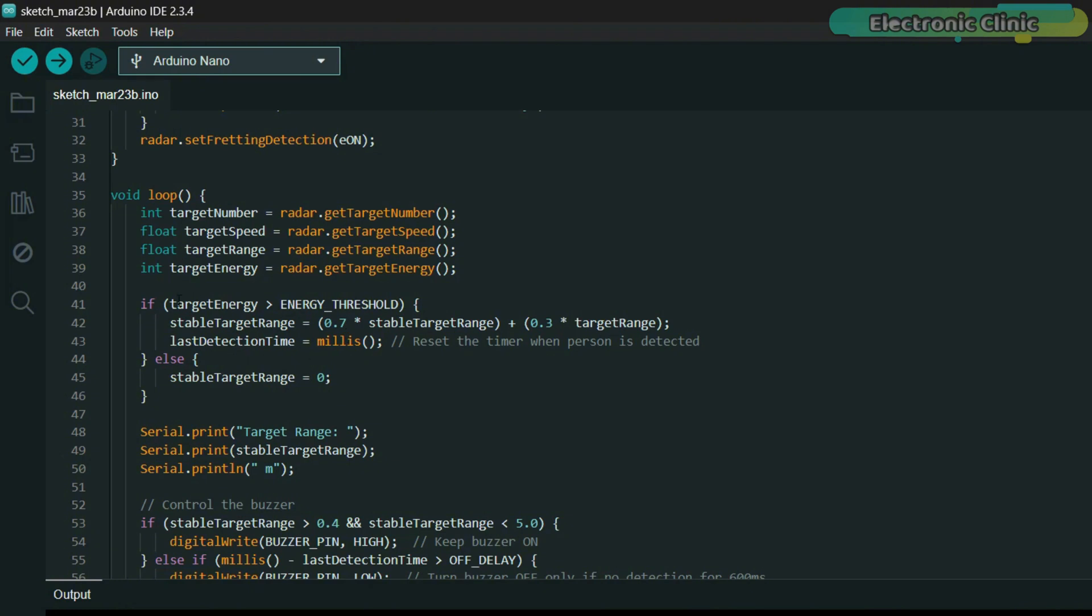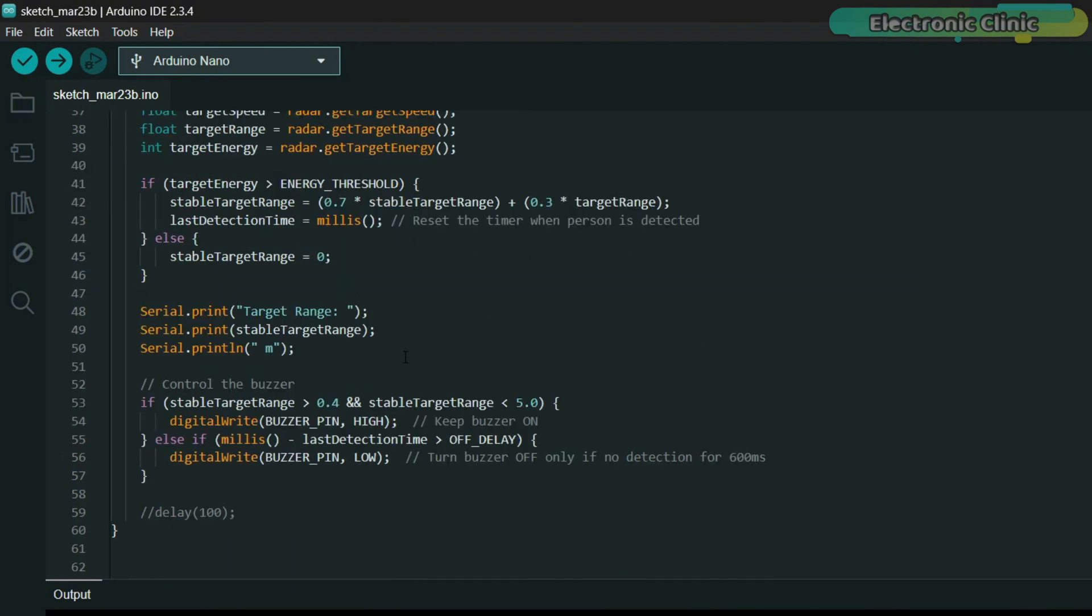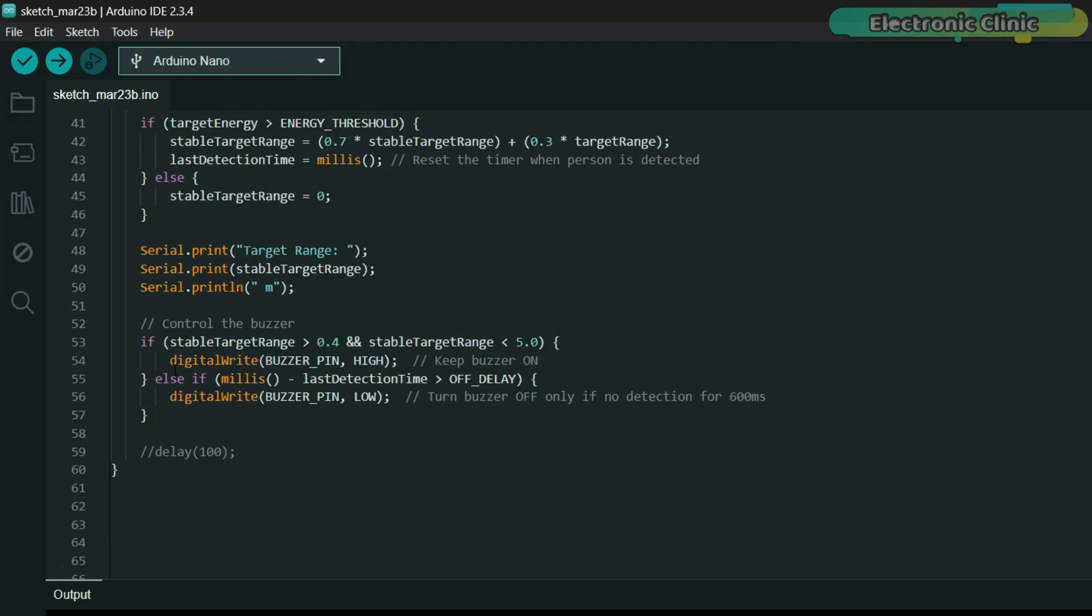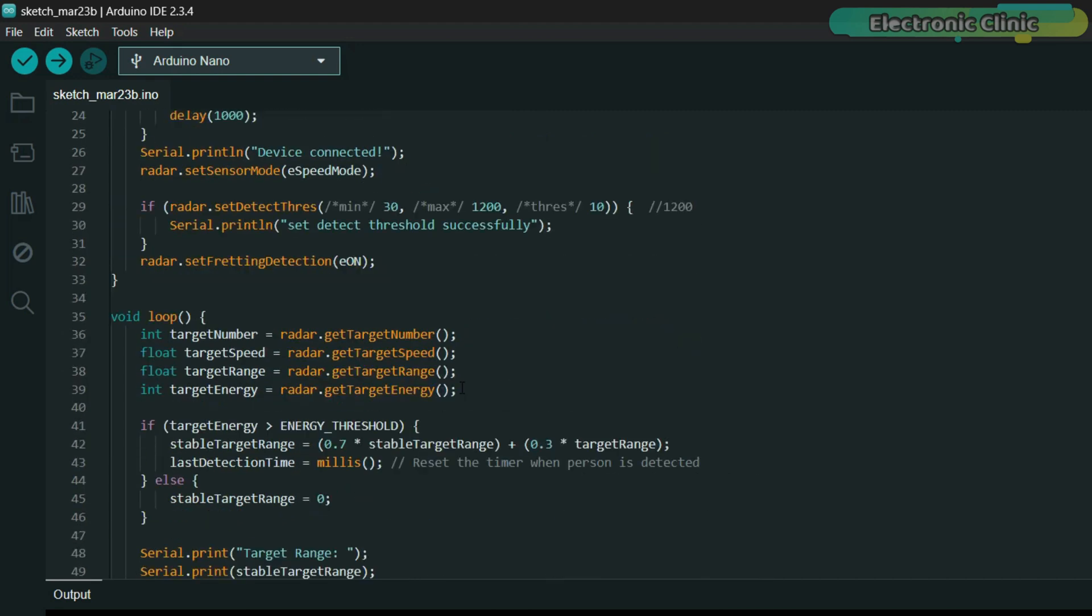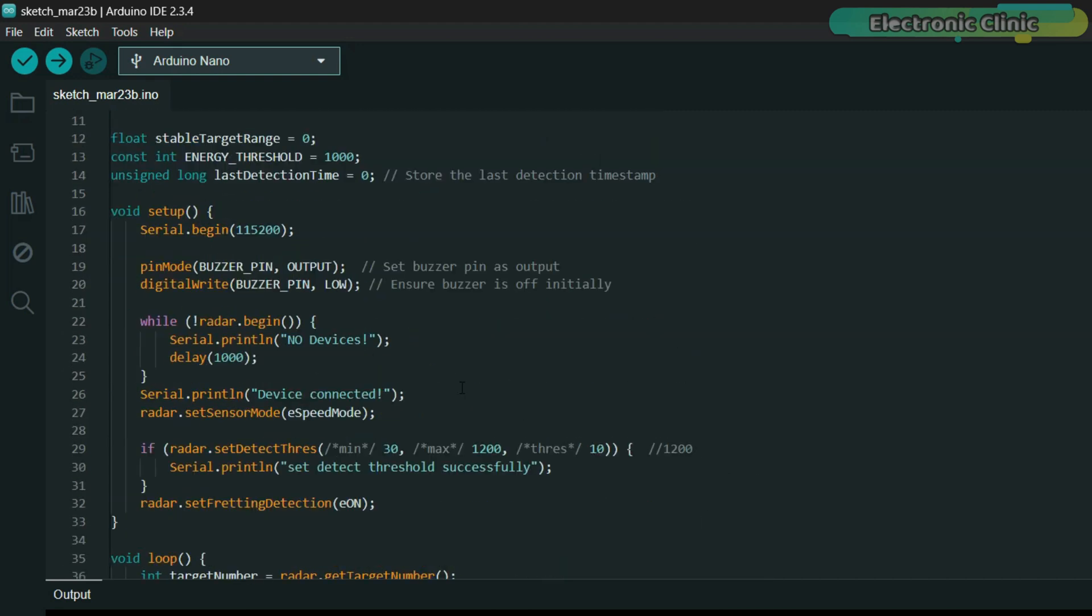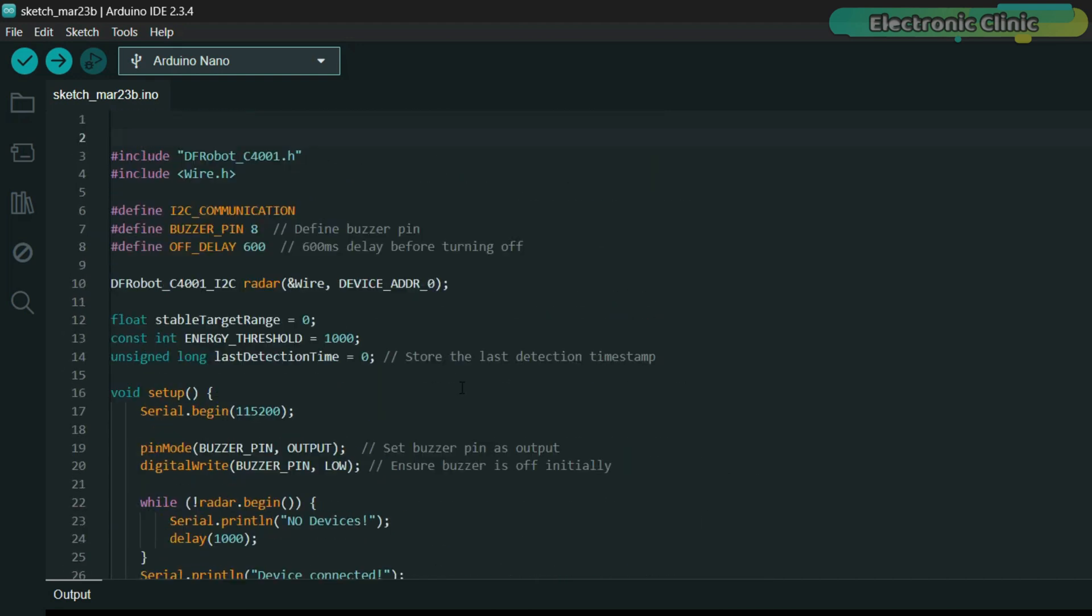For controlling the buzzer, I have applied this condition. The buzzer will only turn on if the person's distance is between 0.4 and 5 meters. Otherwise, the buzzer will remain off. As you can see, I have used a timer. So the buzzer will turn off only when there is no detection for 600ms. I have already uploaded this program and now let's watch the C4001 mmWave sensor in action.